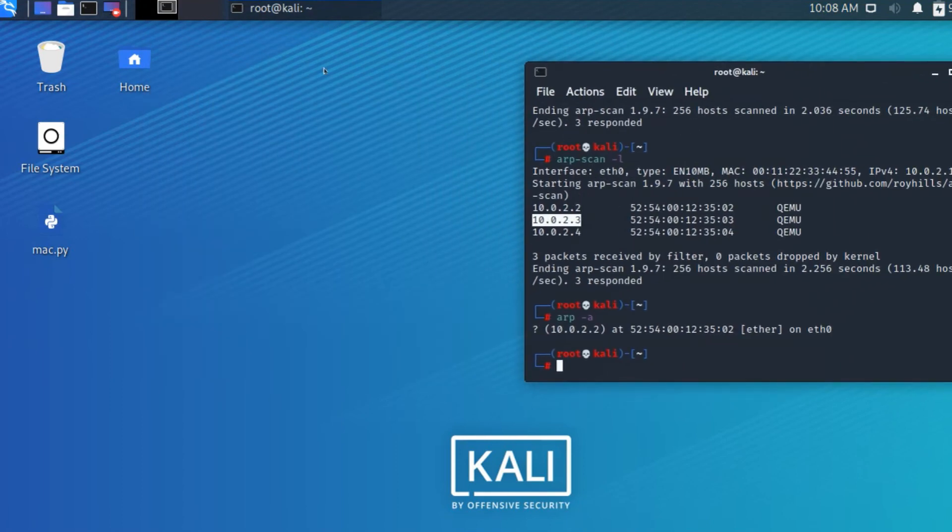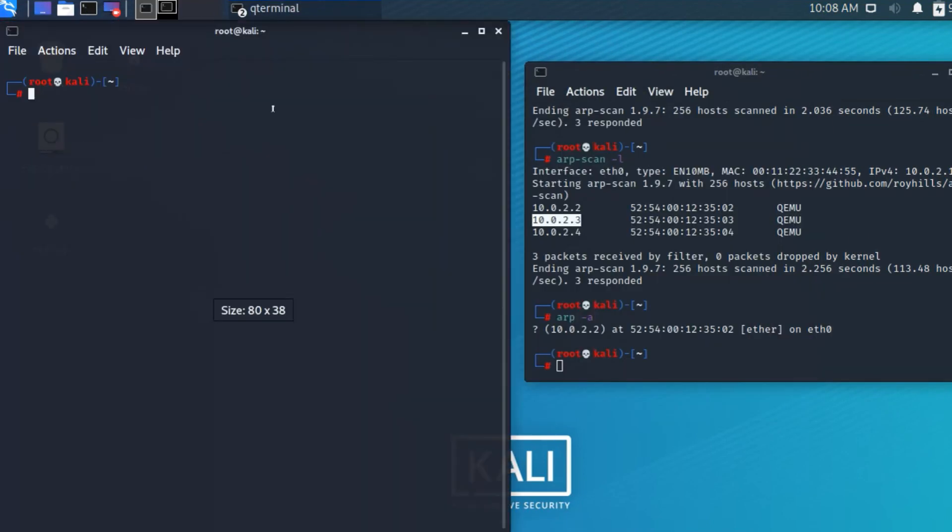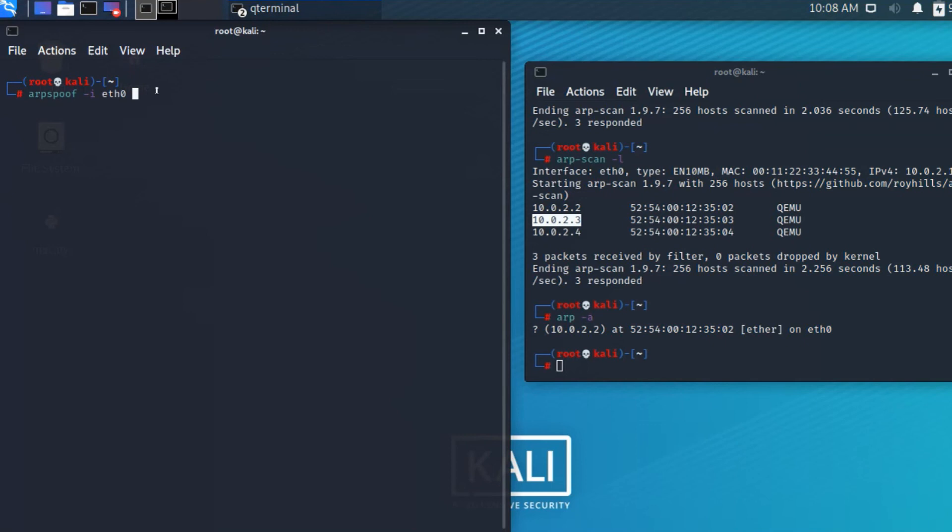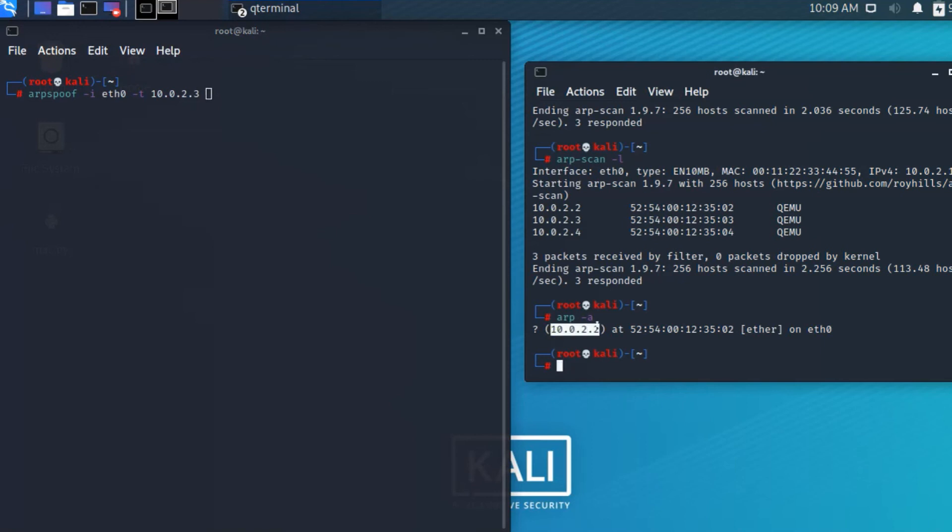Opening a new tab, typing arpspoof hyphen I for interface eth0, the interface I'm using. Hyphen T for target, so this is the target IP address 10.0.2.3. The gateway is 10.0.2.2, which I'm connected to the router. Pressing enter, it shows requests are being captured.